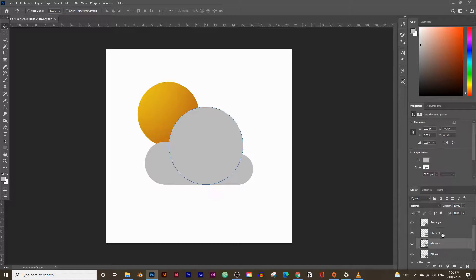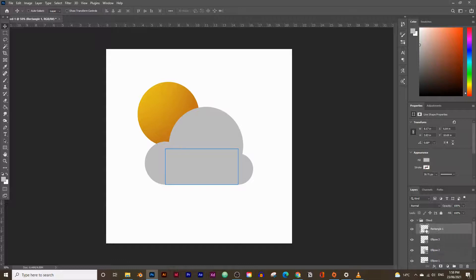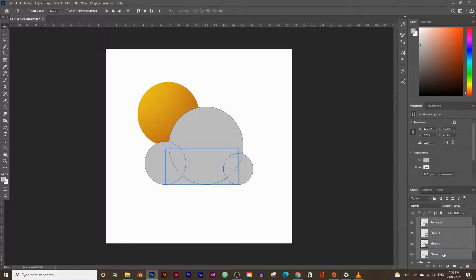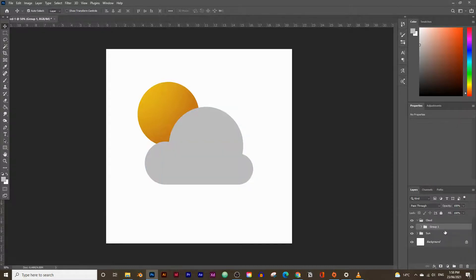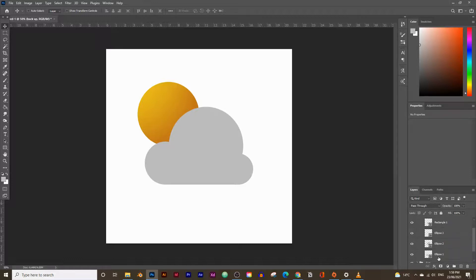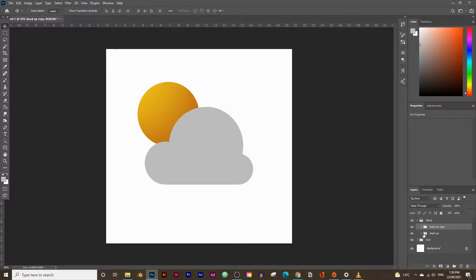Group all the cloud shape layers together: select the top layer (Rectangle 1), hold Shift and select the bottom layer (Ellipse tool layer), then press Ctrl+G. Rename this group 'backup' so we can always revert to it if we make a mistake. Then create a copy of the backup group and name it 'main cloud'.